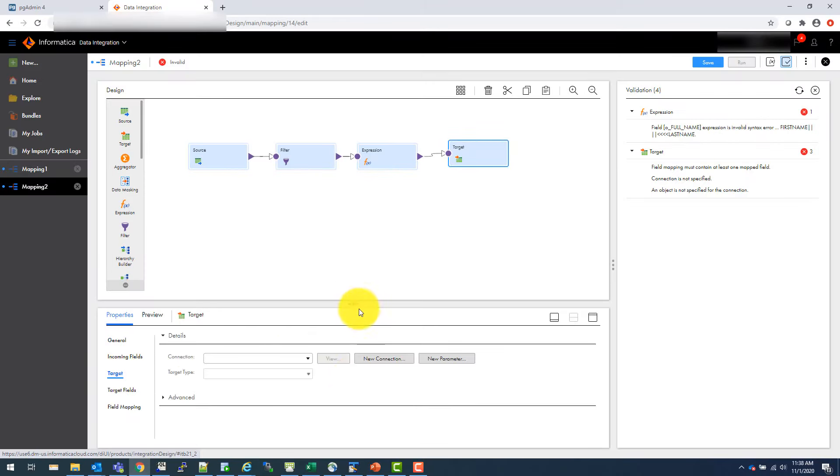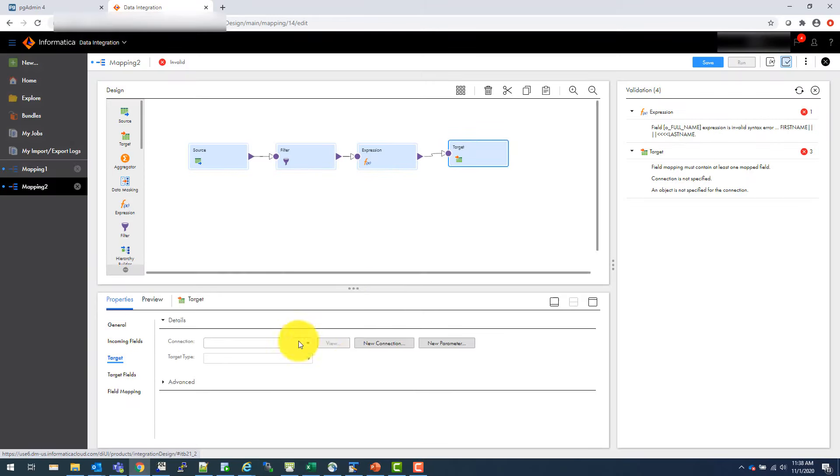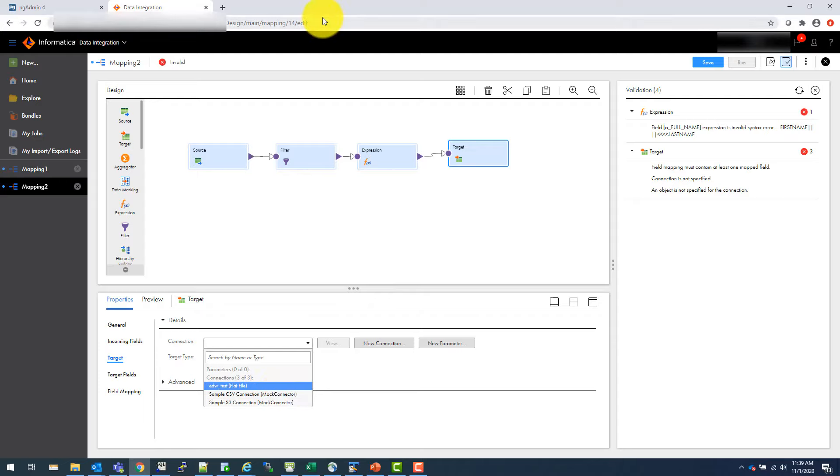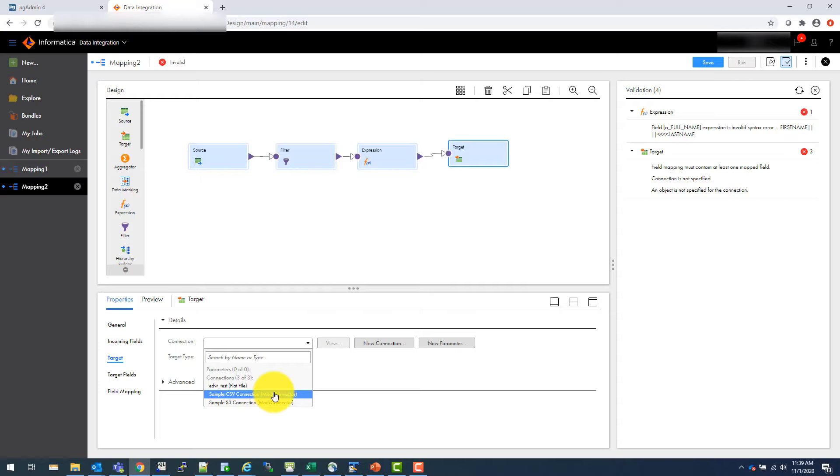Now go back to target, target. And we need to give the target connection also. By the way, these connections can be created by the administrators or whoever has access under the admin window. You can go there and create the connections. Those are very simple. Like you create connections in Power Center or in BDM DI. Let's say if you want to create an Oracle connection, you give the host name, the port number and the user ID and password service name and you test your connection, exactly same.